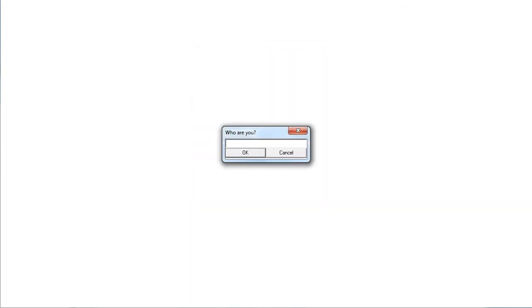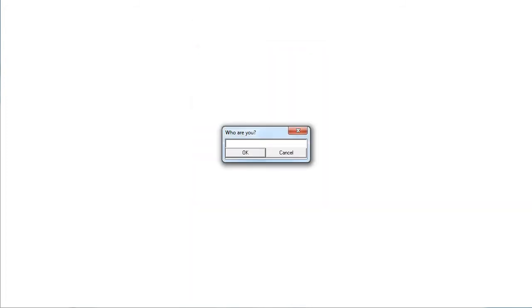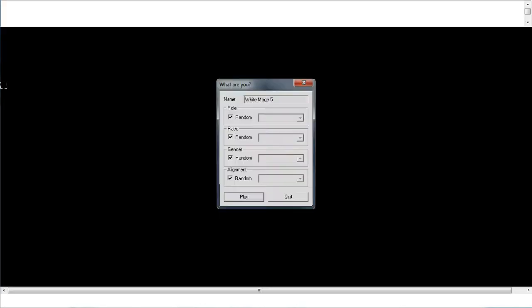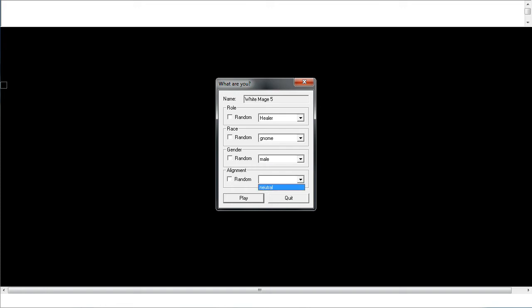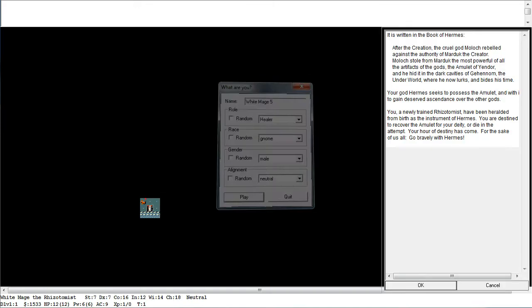This is going to be a healer, and because he's a healer, he's going to be a gnome. White Mage 5, begin! And we all know how well White Mages do in my little adventures. He will be a gnome, he will be male, and it will be neutral, play!